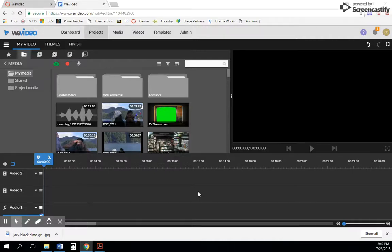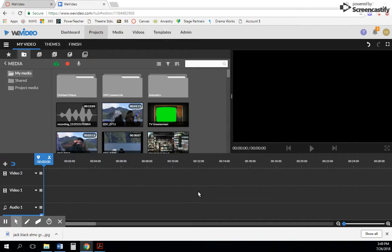Hey everyone, this is Chris Dunkel. I want to show you how you can import your own images, music, and footage, as well as a cool new feature that WeVideo added a few months ago.